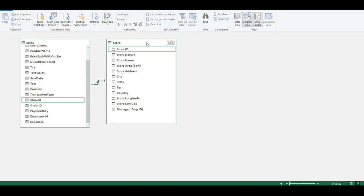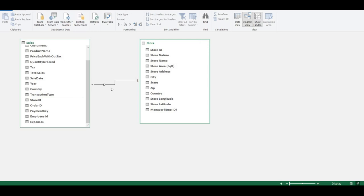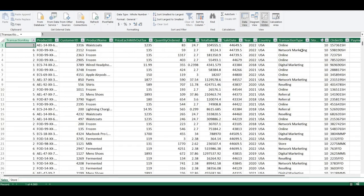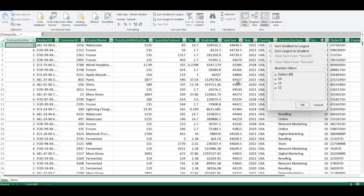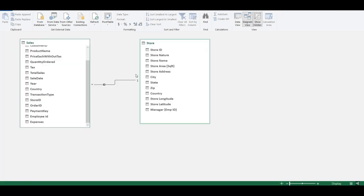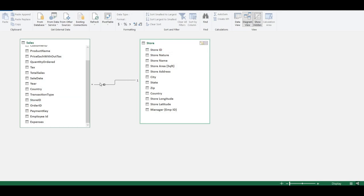Once the relationship is created, you can see that one side shows '1' and the other shows an asterisk '*'. This is because the Store table contains only a single row per Store ID, while the Sales table has repetition — Store IDs 10, 11, 12 repeat multiple times. This is called cardinality, and what has been created is a one-to-many relationship.